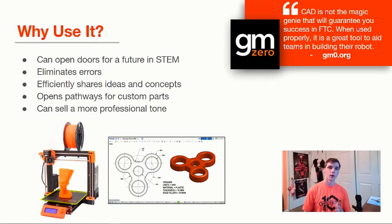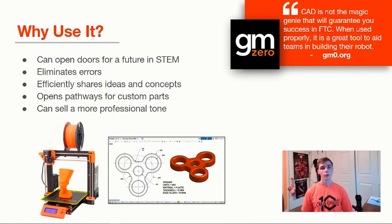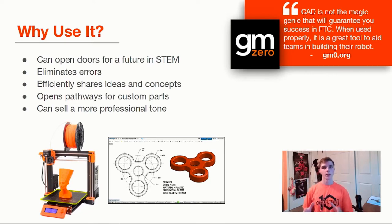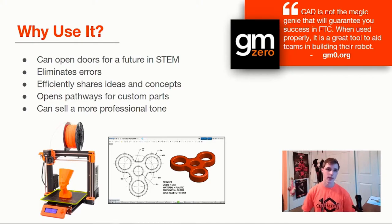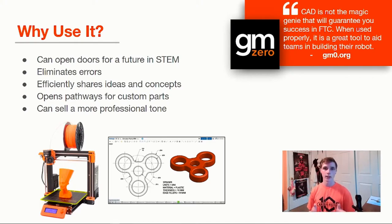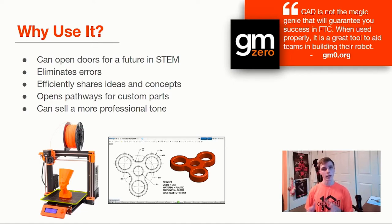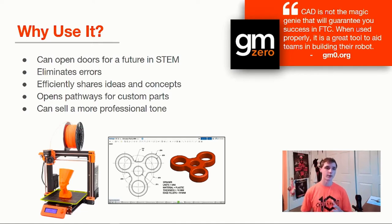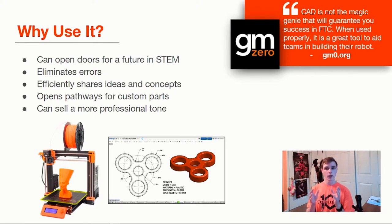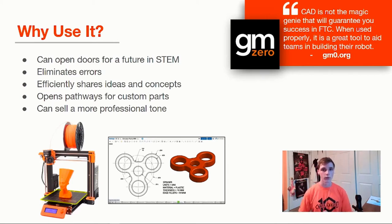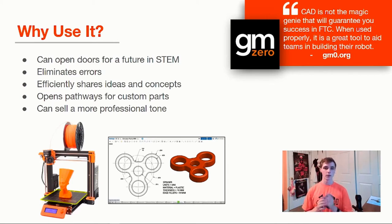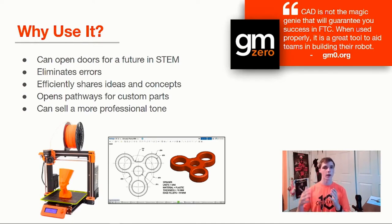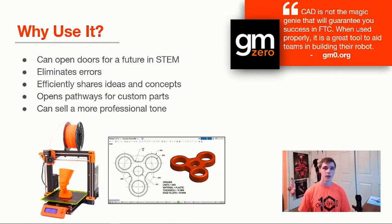Hi, I'm Andrew and I'm going to talk about why we use CAD. Before I talk about my points, I want to point out the quote that is above me. CAD is not the magic genie that will guarantee you success in FTC. When used properly, it is a great tool to aid teams in building their robot. It's important to point out that CAD is not the end-all tool for your team to succeed because if you go into learning CAD like that, you will not progress as a team.